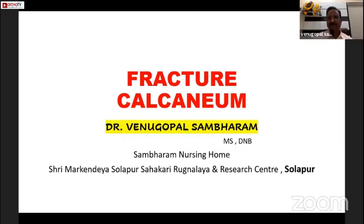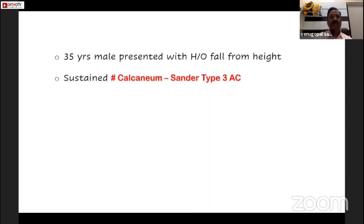We have seen different varieties of methods of fixation. This is another method — I had seen a person operating twice and he does it in such a simplified way that I thought I will carry it over. A 35-year-old male presented with history of fall from height, sustaining a fracture calcaneum, Sanders type 3AC.